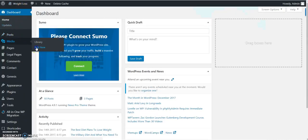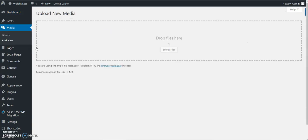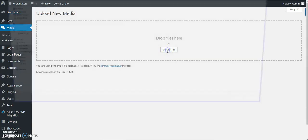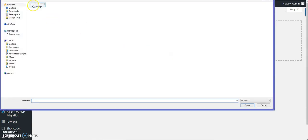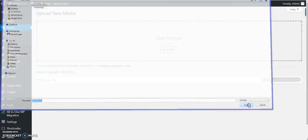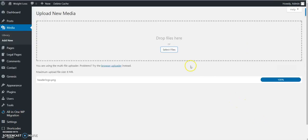You go to Media, Add New, and upload the new header. It needs to be the same size as the original one, which is 1140 by 128.